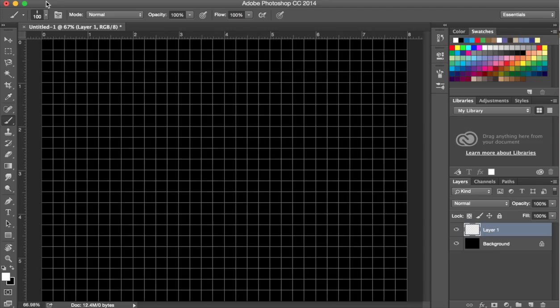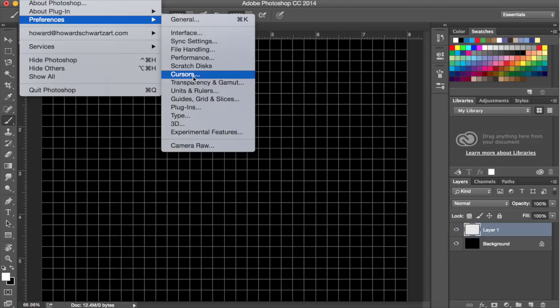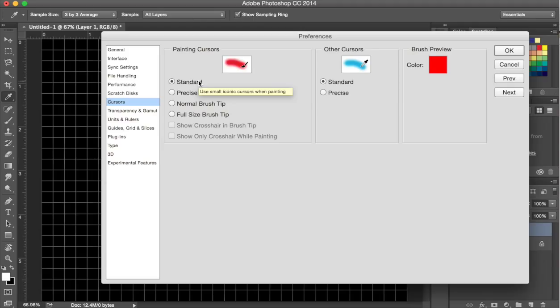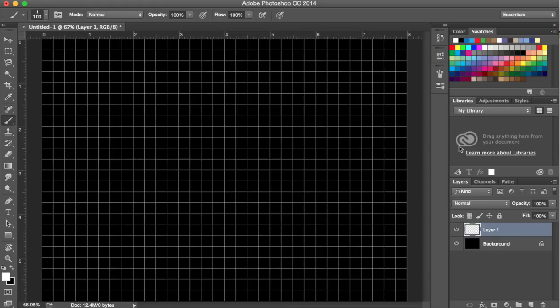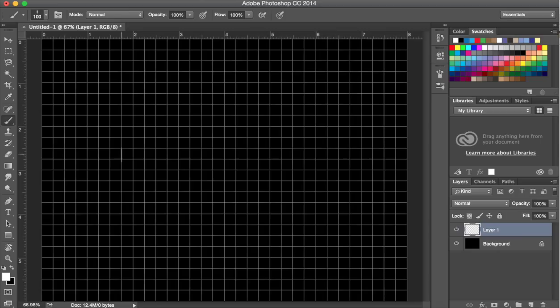The other change that I have to make is I'm going to go into Preferences in Photoshop, and under Cursors I'm going to change the cursor from the standard, which is the default, to the full-size brush tip. So now what you'll see is instead of the brush itself, you're going to see the line, which is the width of the broad-edge pen.